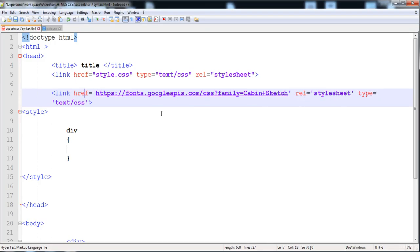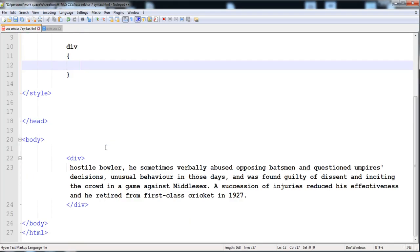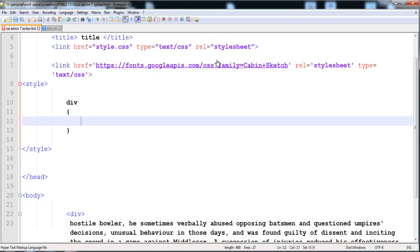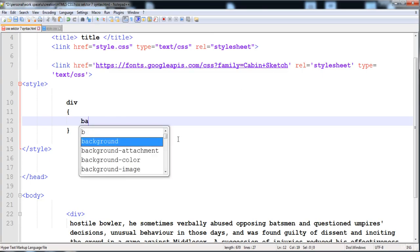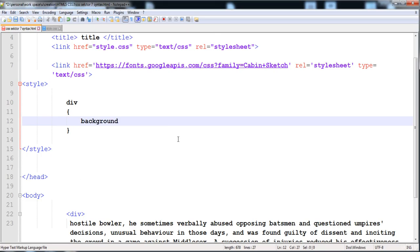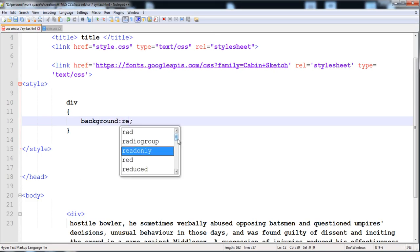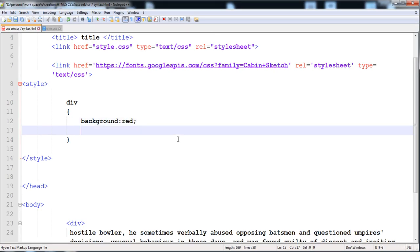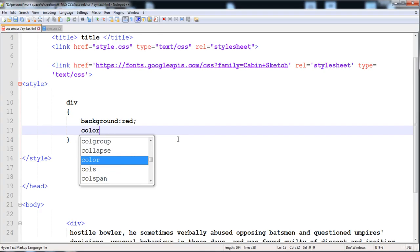Now you can apply this font onto this text by writing the font-family Cabin Sketch. I'm going to give it some styles: background is red and the color is white.